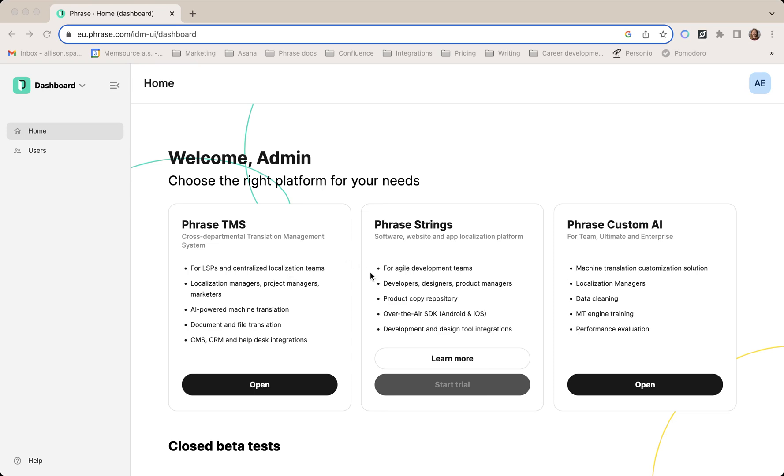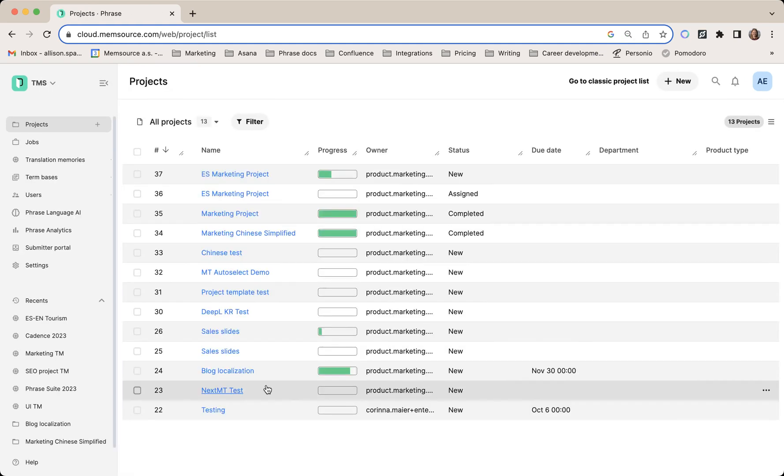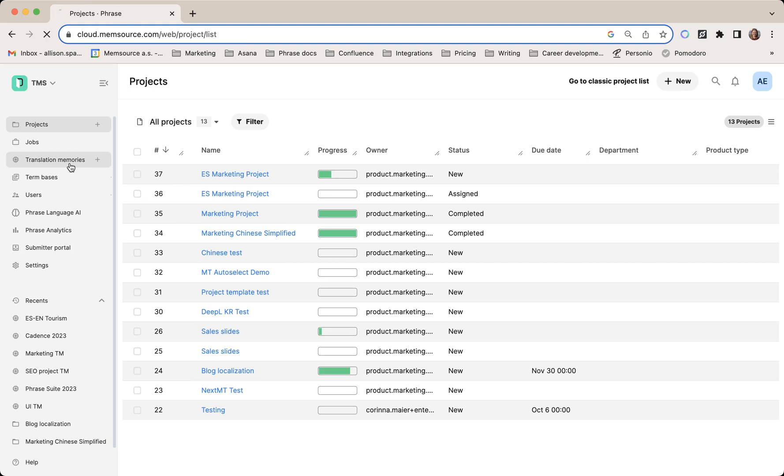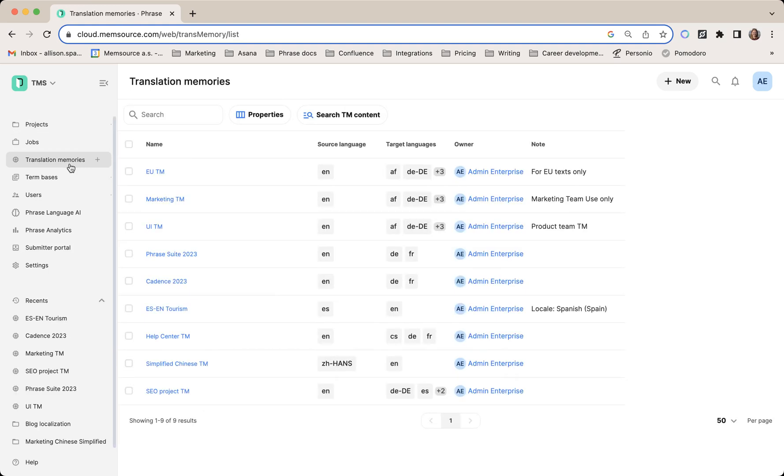All we have to do to get started is jump into the Phrase TMS. You want to navigate to the translation memory option on the side panel.